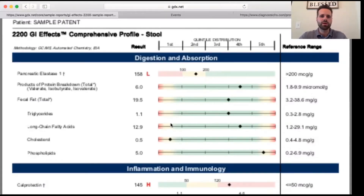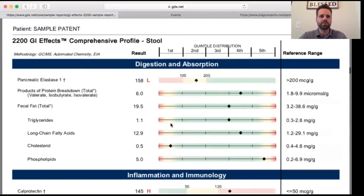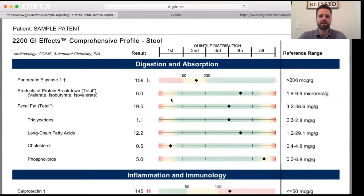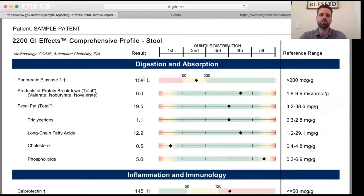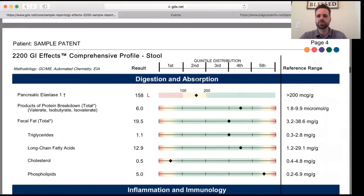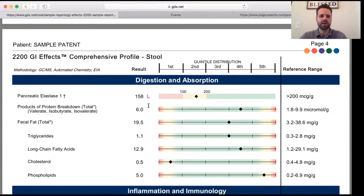Scrolling down further, we get to the area that breaks down the different categories more in depth. Under digestion and absorption, we see that the pancreatic elastase is low. The patient's result is at 158, and with the reference range, ideally we would be over 200. So they're in this yellow range — it's a little bit low and we would want to buff that up.